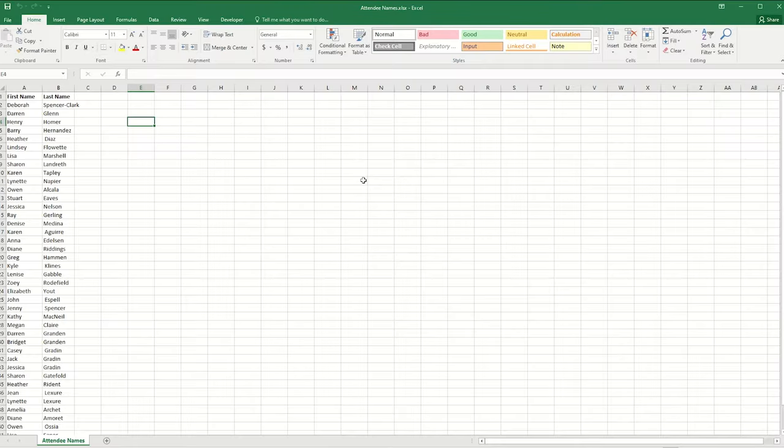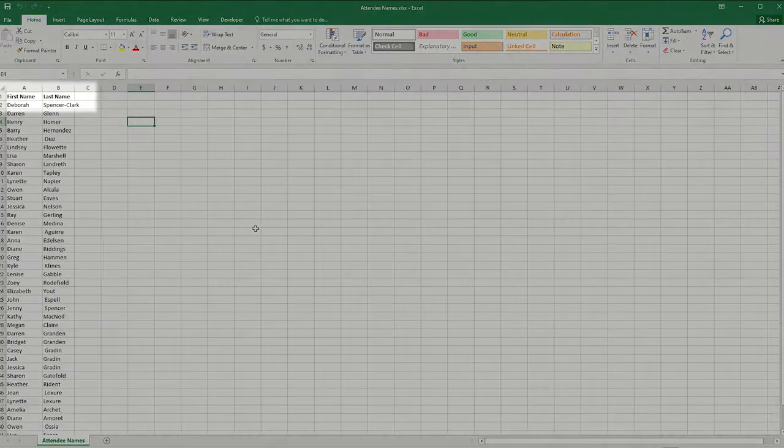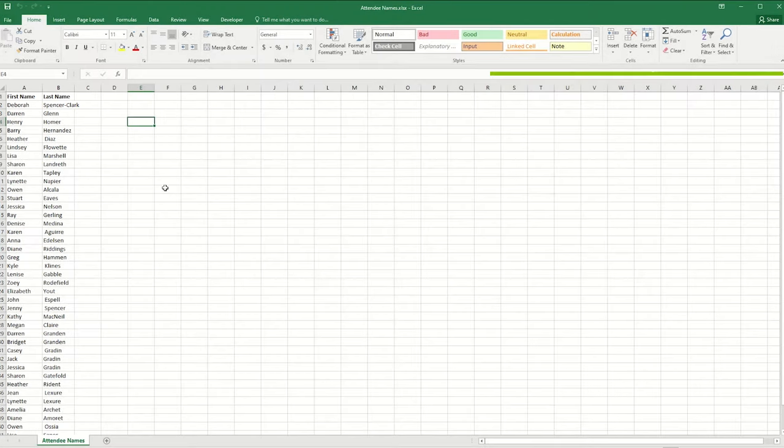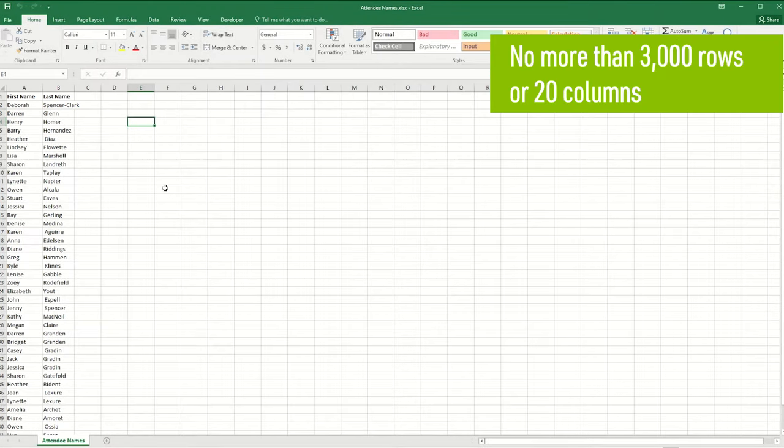Let's look at the spreadsheet that contains our attendee names. It's best to have a header row in the spreadsheet. Also check that your spreadsheet contains no more than 3,000 rows or 20 columns.